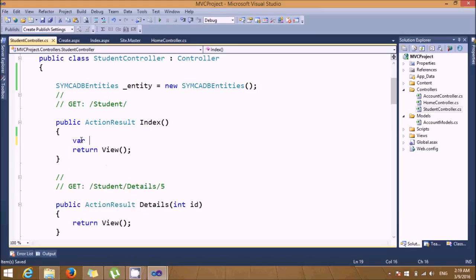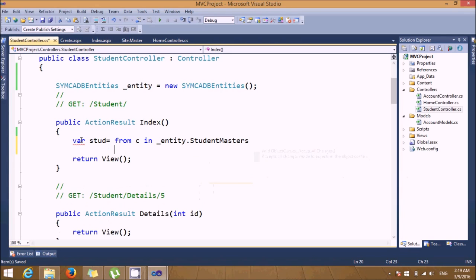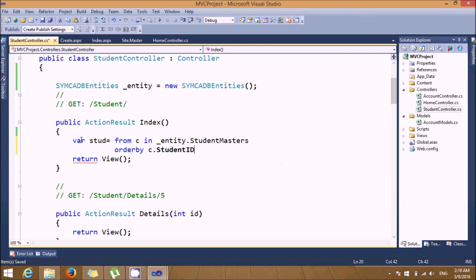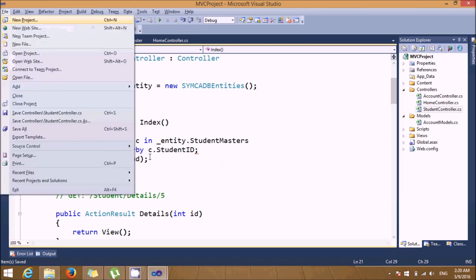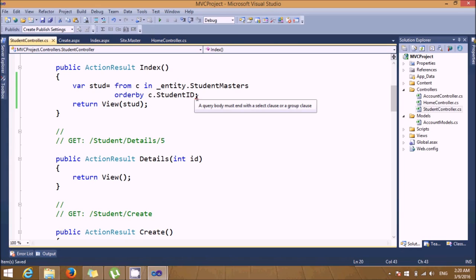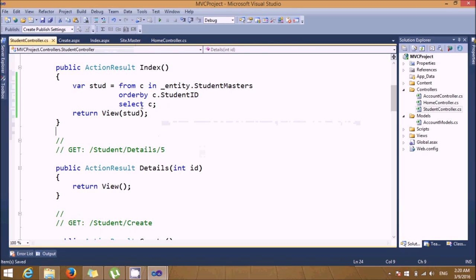Here we need LINQ query code. Let's write: 'var std = from c in _entity.StudentMasters orderby c.StudentID select c'. Then return the student list. This is the LINQ code for displaying all student records ordered by student ID. One more statement was required — 'select c' — and this resolves the error.